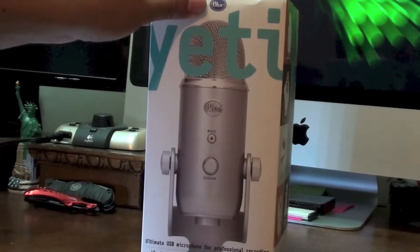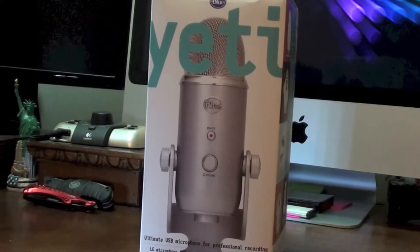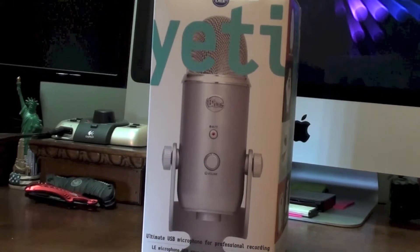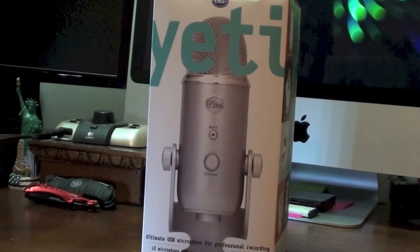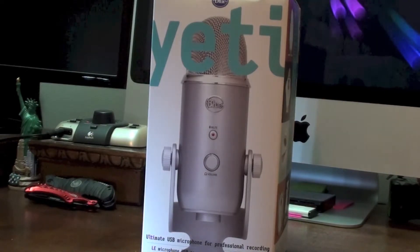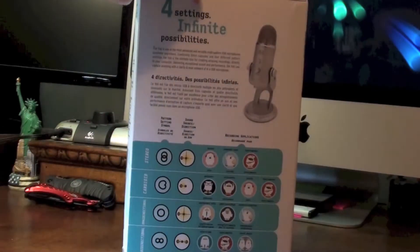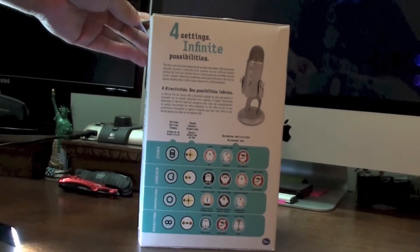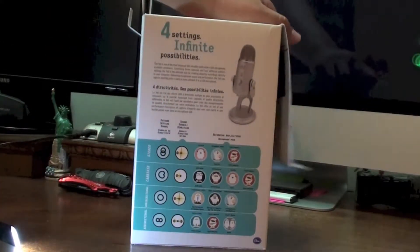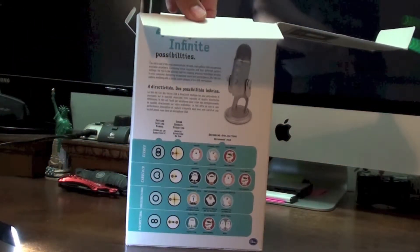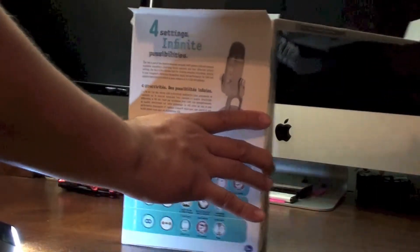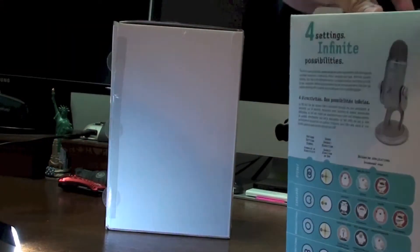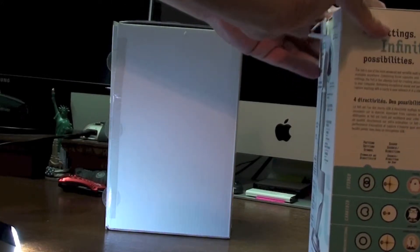And there's the Blue Yeti. Sorry, as I said, this is the first time I used the tripod and I'm not really used to using it, so I apologize for any long pauses or me trying to fix this. I'm trying to open up the top. Okay, I got it out of the box. It has a little insert.